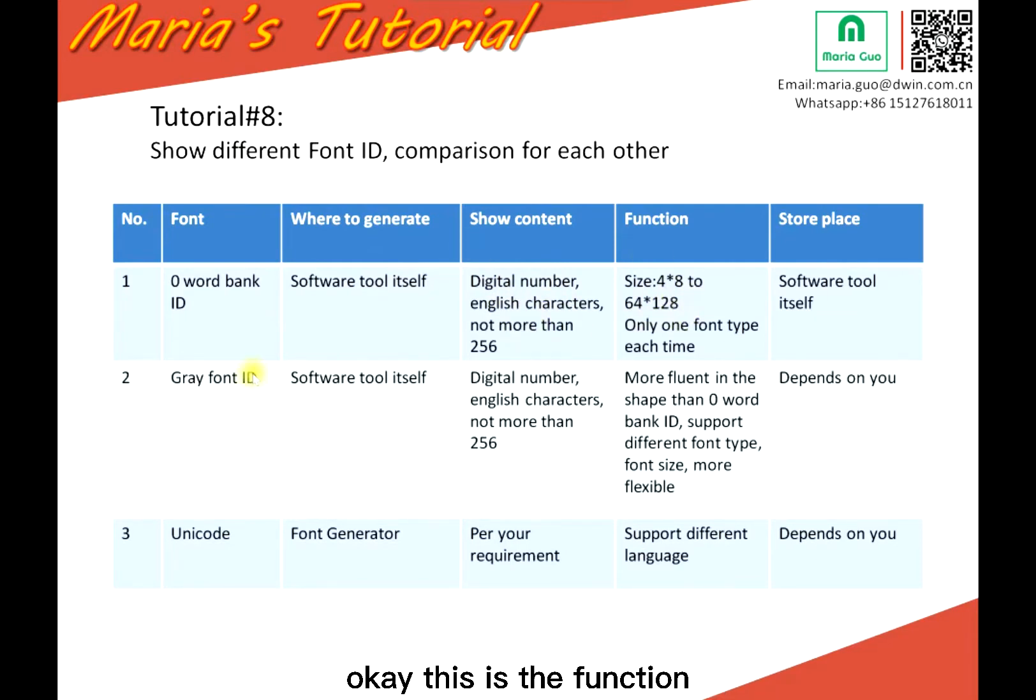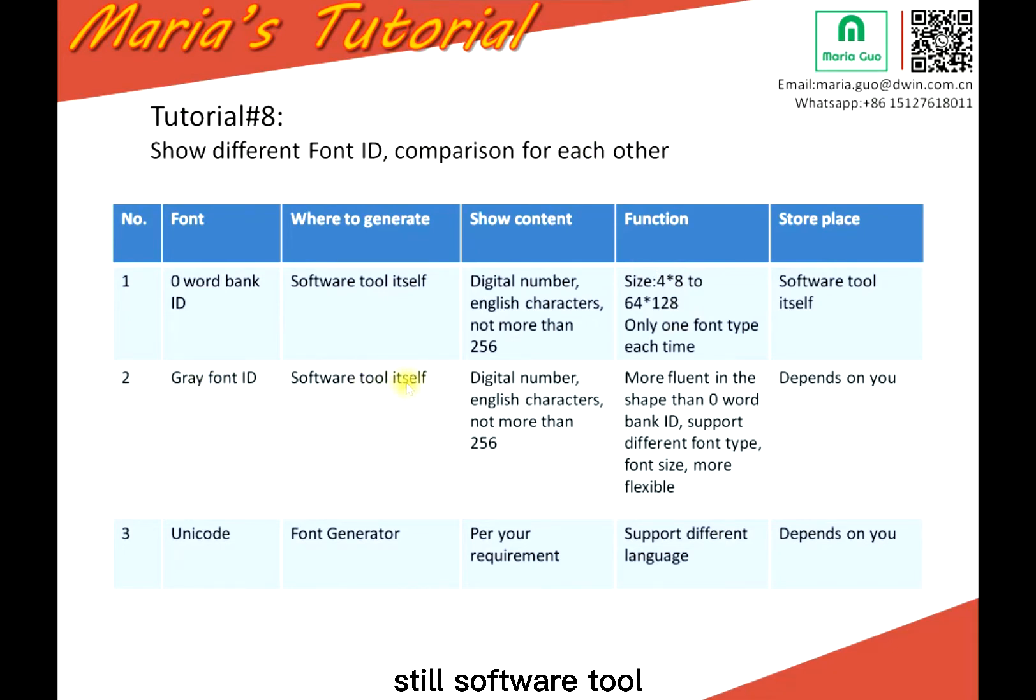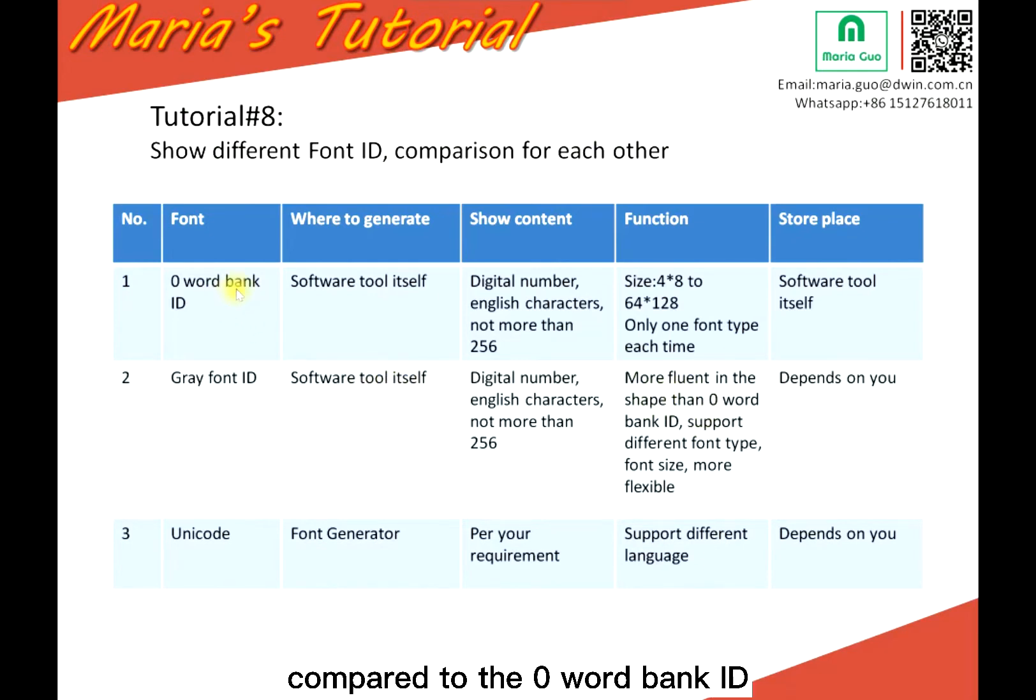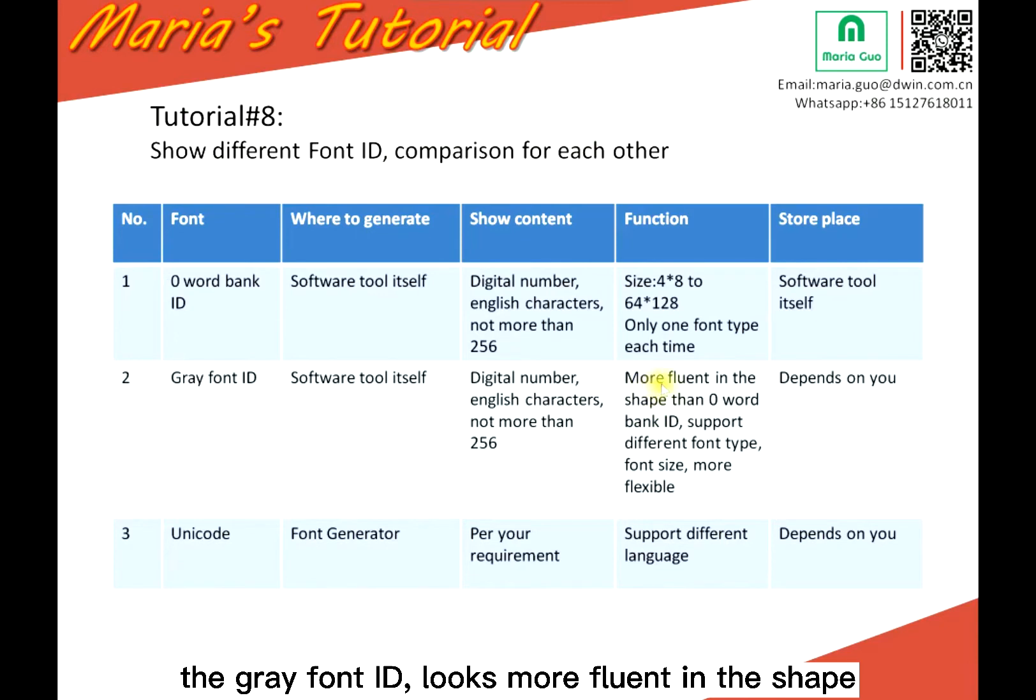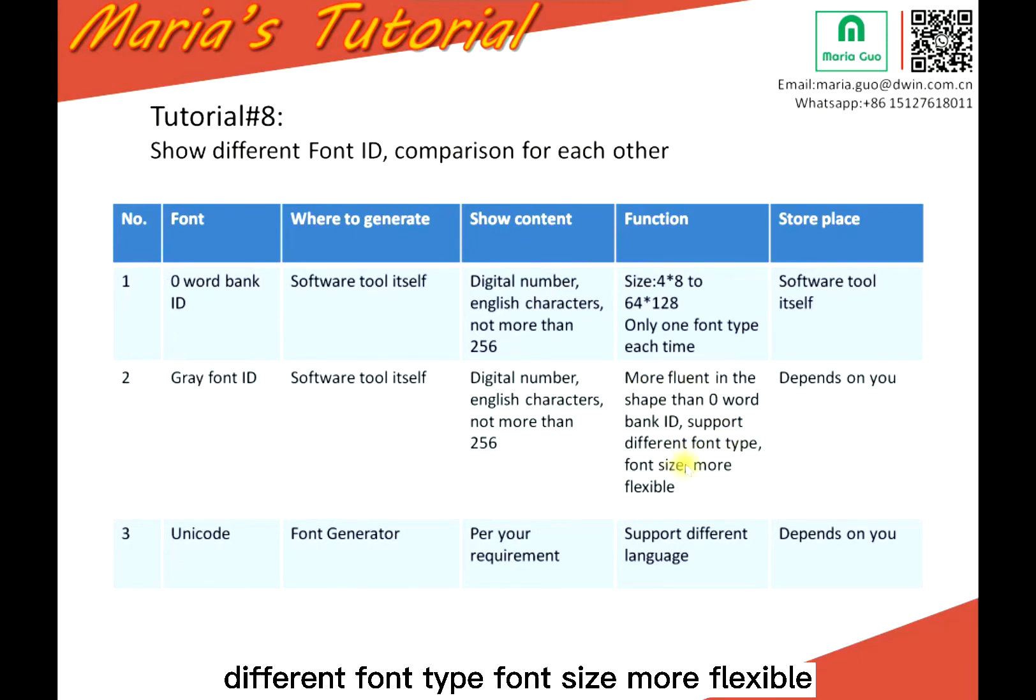The second is the grey font ID, still from the software tool. Compared to the Daryl word bank ID, the grey font ID looks more fluent in shape and supports different font types and font sizes, more flexible.